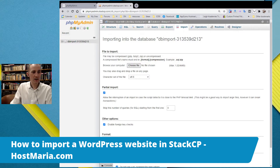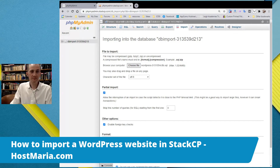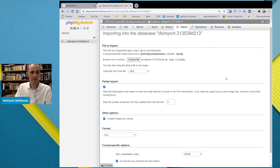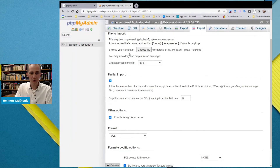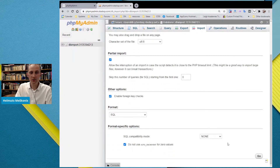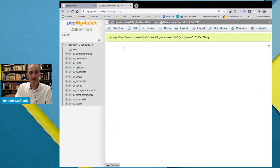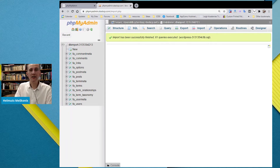Click 'Choose File' — go to your downloads and here is the database that was previously exported. Select it, leave everything as default, and click Go at the bottom. The import has been successfully finished — the database has been imported. You can close it down.